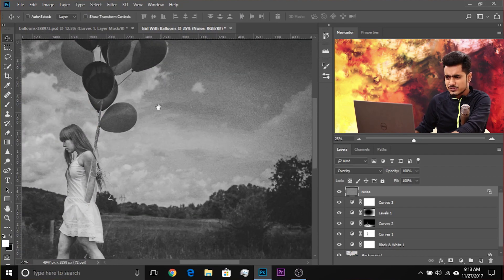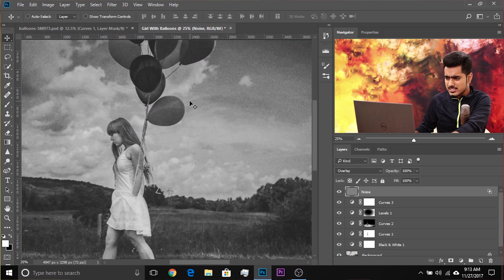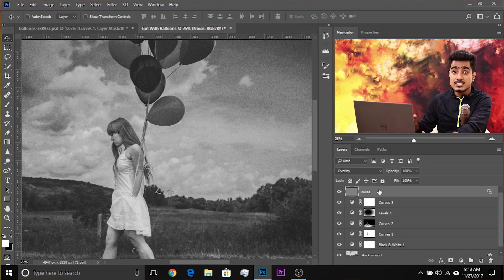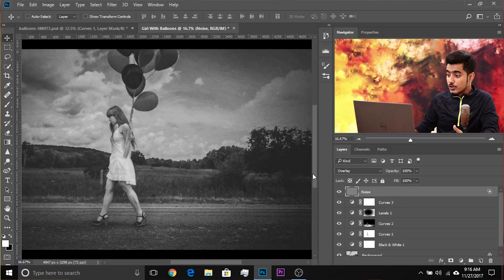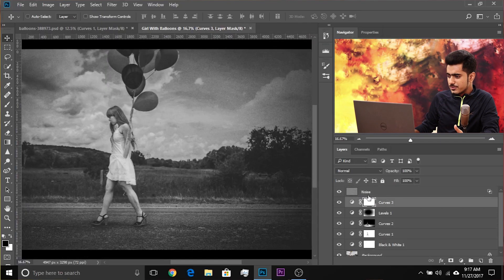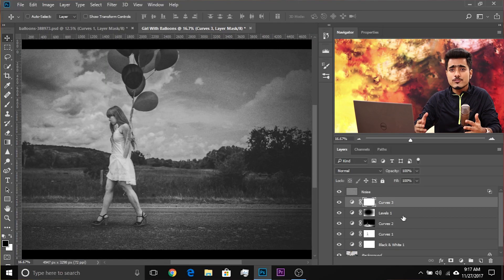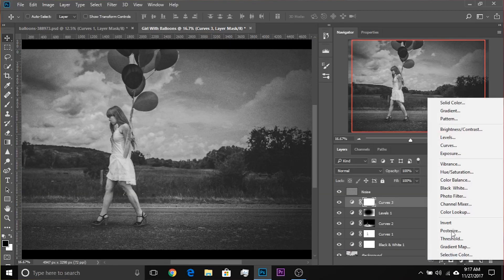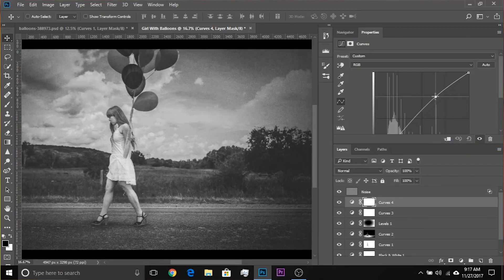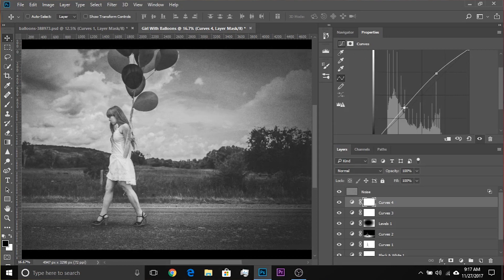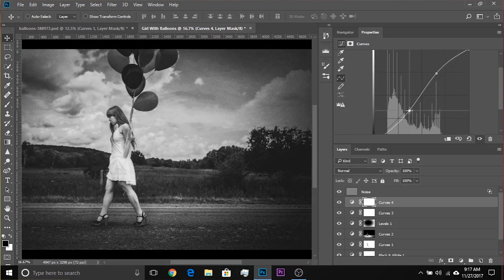If you want to change the size of the noise later, you could convert this into a Smart Object — but keep in mind that makes things a little slower. You can also add more contrast with one more Curves adjustment layer. Always make sure the noise layer stays at the top.